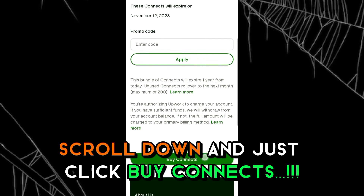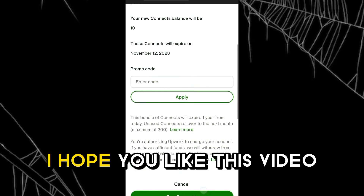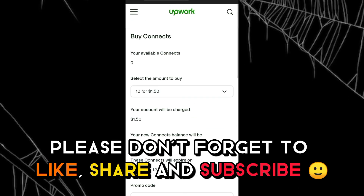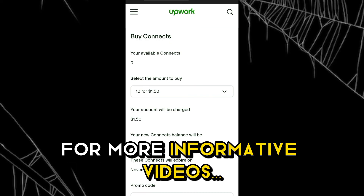I hope you like this video. Please don't forget to like, share, and subscribe for more informative videos.